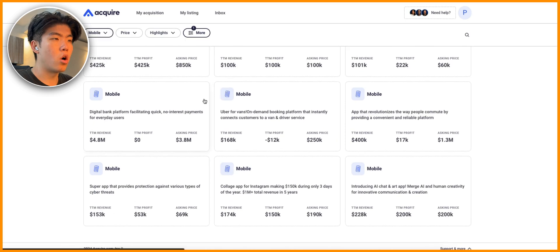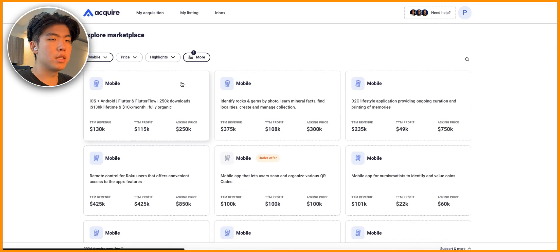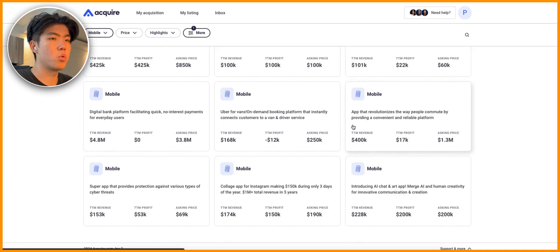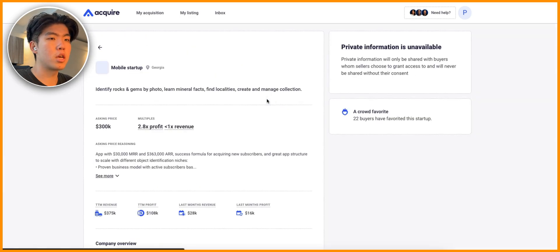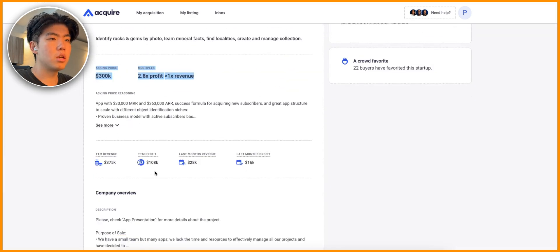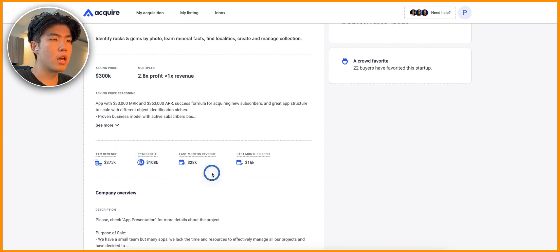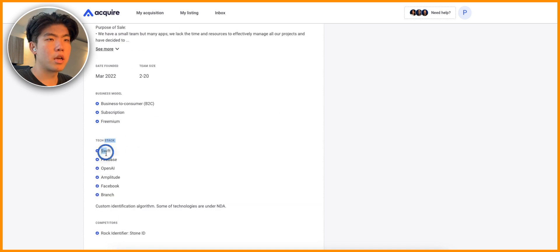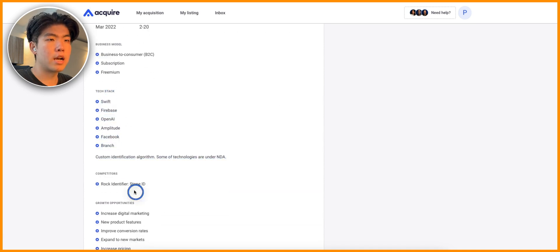This is a marketplace of people that have apps that are making money and they're trying to sell them. You can see all of the apps that are being listed for acquisitions right now. You can click in and you can see how much they're offering, plus the 12-month profit and the revenue.